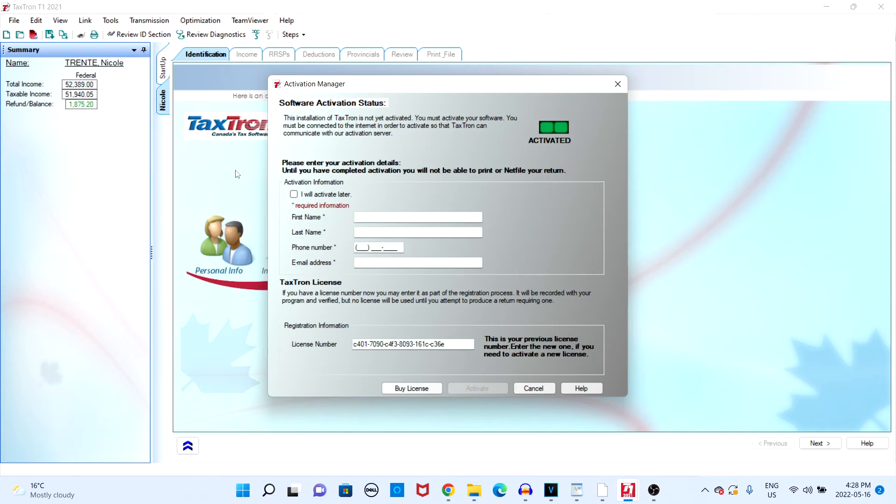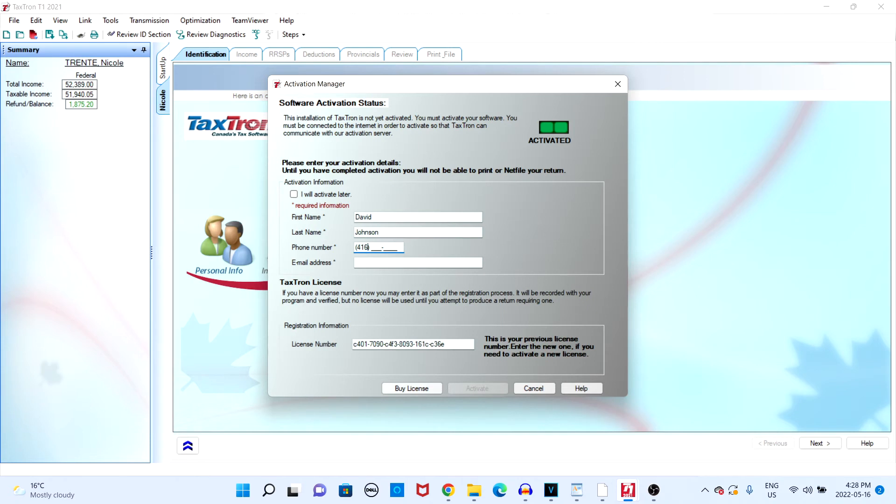If you're filing a free return, you still have to fill in your activation information such as your first name, last name, phone number, and email address. If you have purchased a license, you can enter your license number in the registration information section.